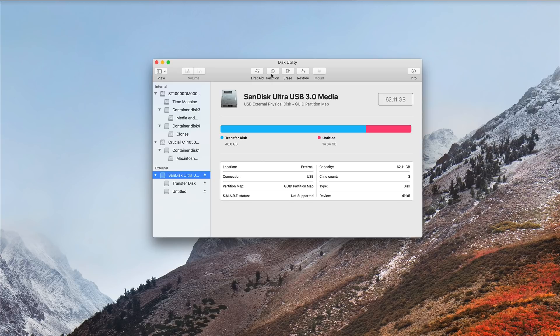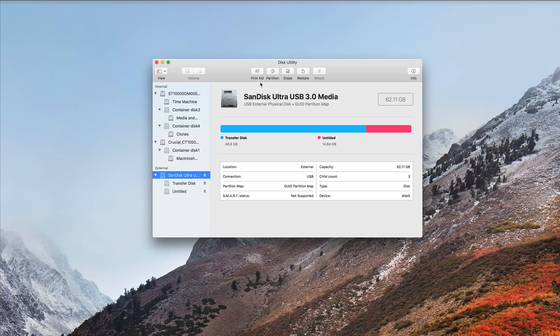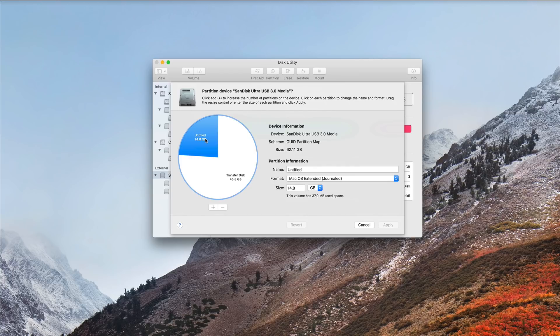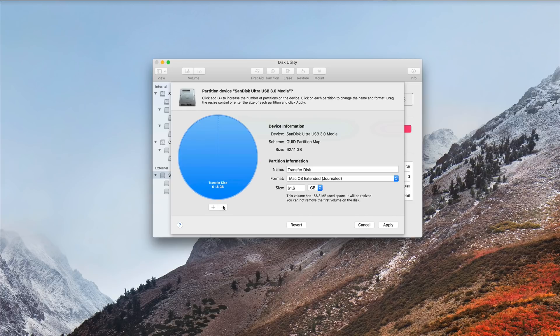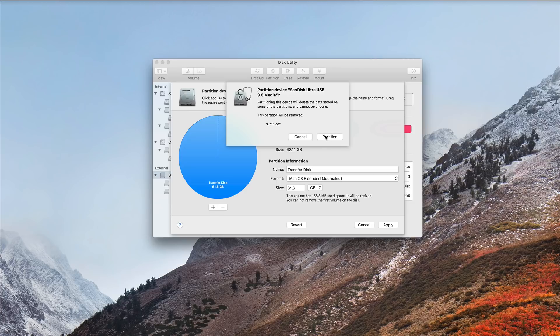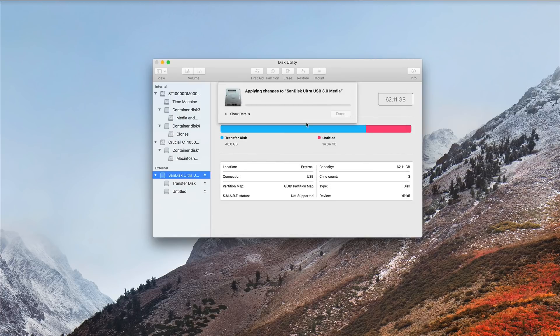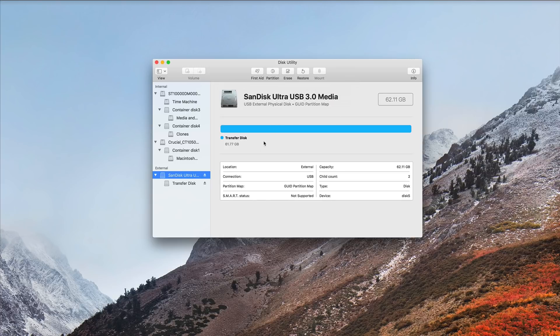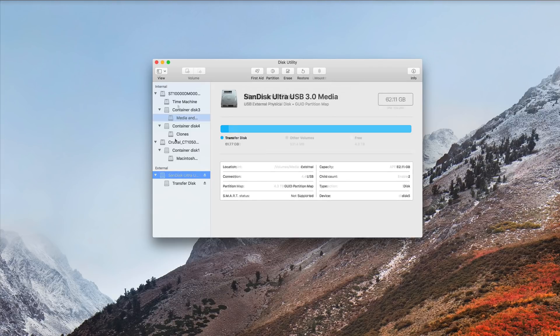Now, let's say I wanted to repartition the drive and merge these two partitions together. Again, I go to my root drive here. I click on Partition. Click on the Untitled partition. Click the minus sign to delete that partition. And Disk Utility automatically gives me the option to resize Transfer Disk to take up the whole partition, the whole volume. So, I'll choose Apply, then Partition. And just like that, it's done. Granted, this is a small drive, so it doesn't take as long, but you see how that works.